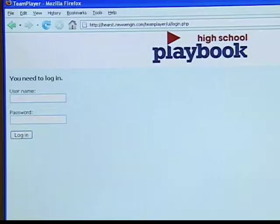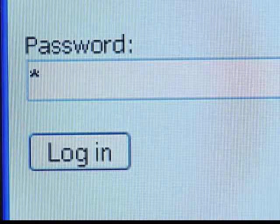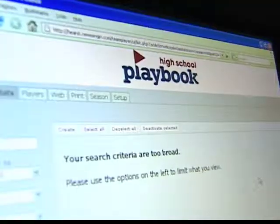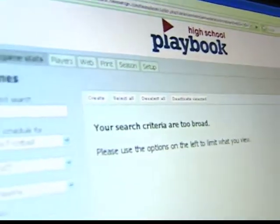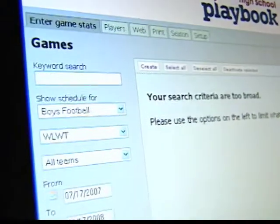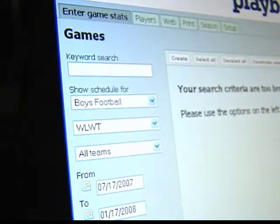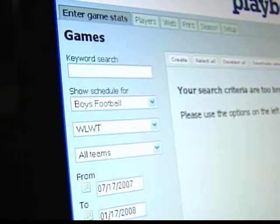First, go to the stats entry page. Enter your assigned username and password, and that'll get you to the stats dashboard. Click the link for Review Game Stats.